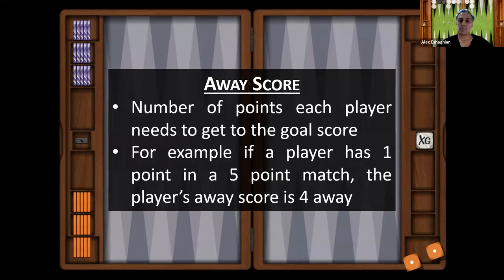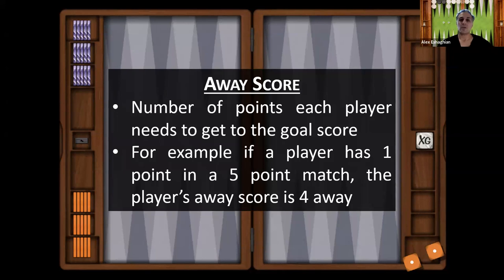The away score is always more important than the absolute score. For example, in a five-point match, if you're winning 1-0, you're four away and the opponent is five away. But if you're in a seven-point match and winning 3-2, the away score is still four away, five away — you still need four points to win and the opponent still needs five. So it doesn't matter if it's 1-0 in a five-point match or 3-2 in a seven-point match. Always remember the away score.